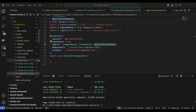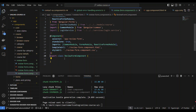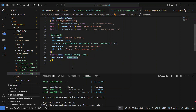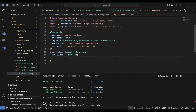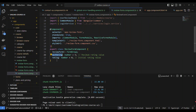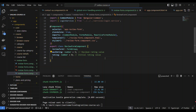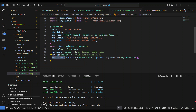First, we need a variable named reviewForm of type FormGroup. Next, we declare two more variables: a minimum rating and a maximum rating — the initial rating is zero and the maximum is five. We then inject two services in the constructor: first is the FormBuilder, and second is the LoginService, to check whether the person is logged in and to get the user ID.